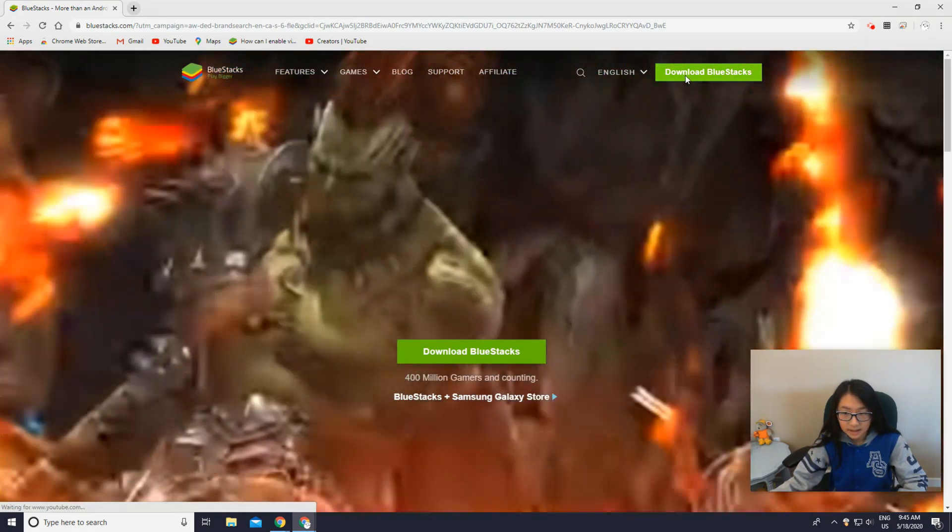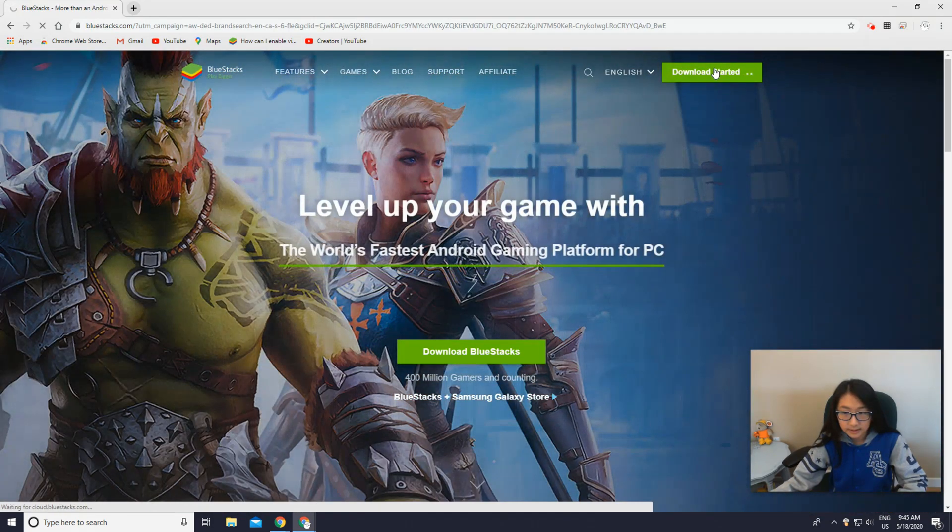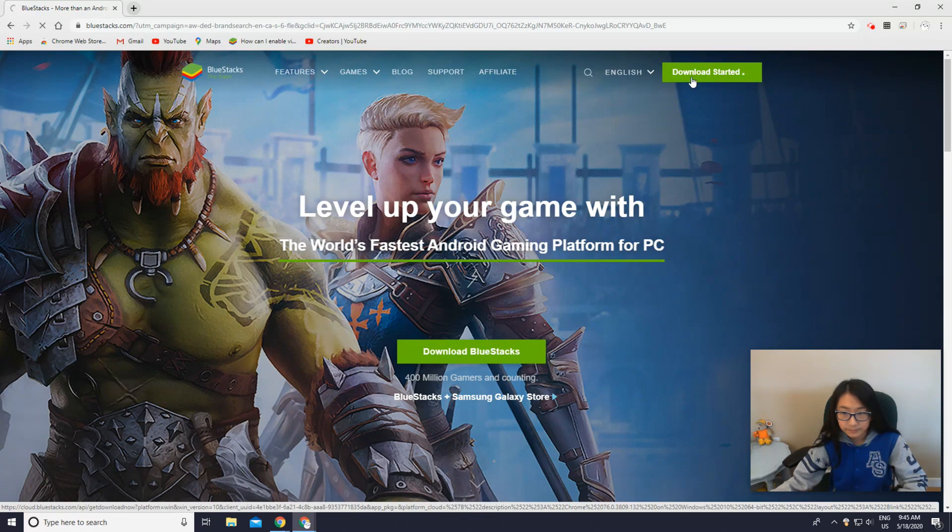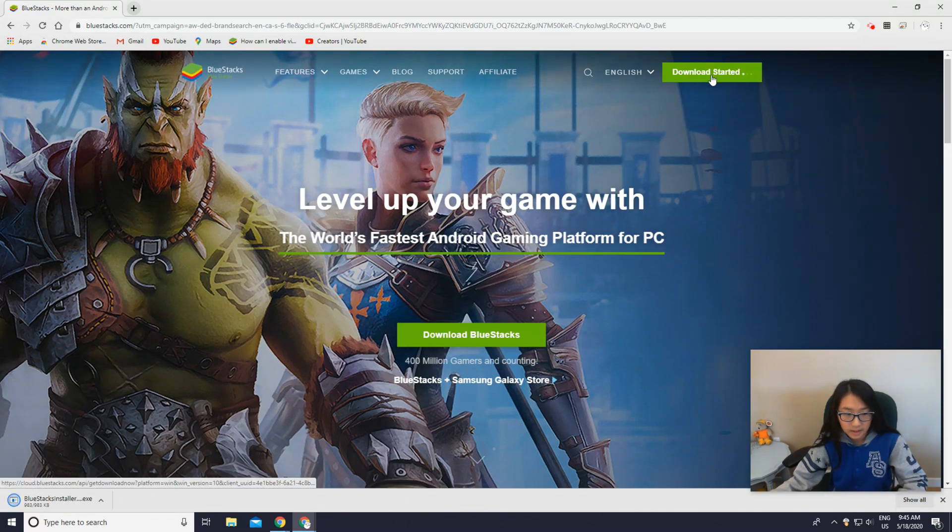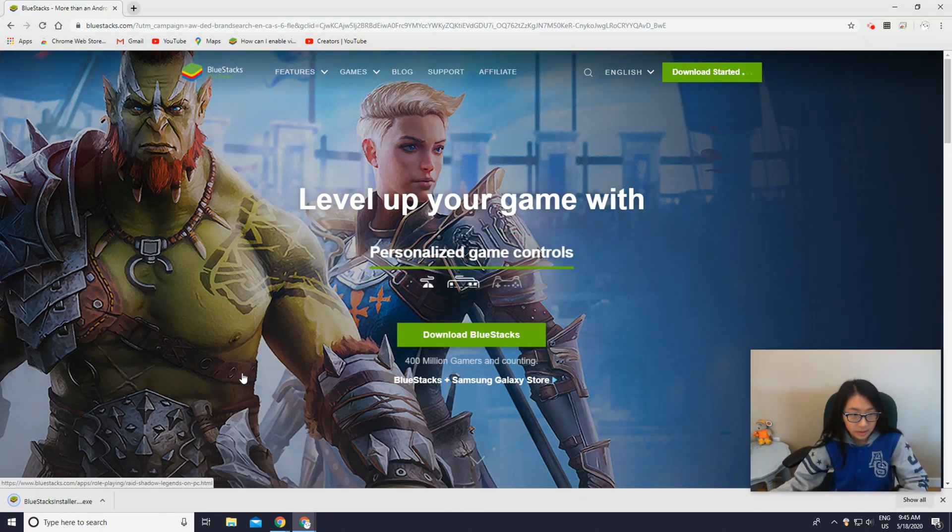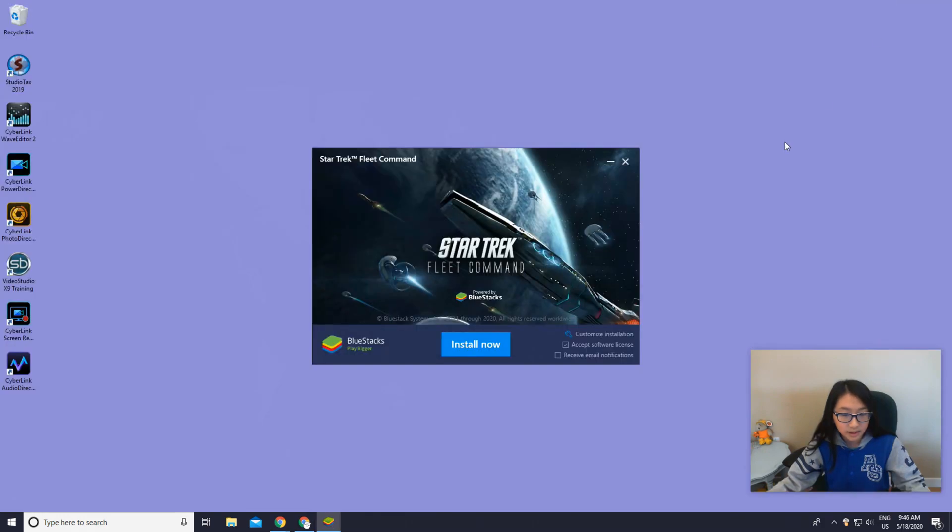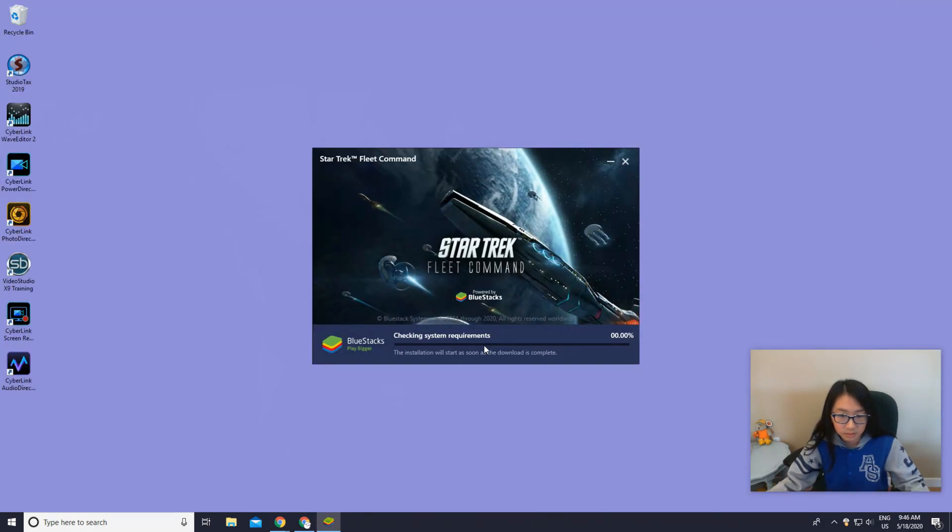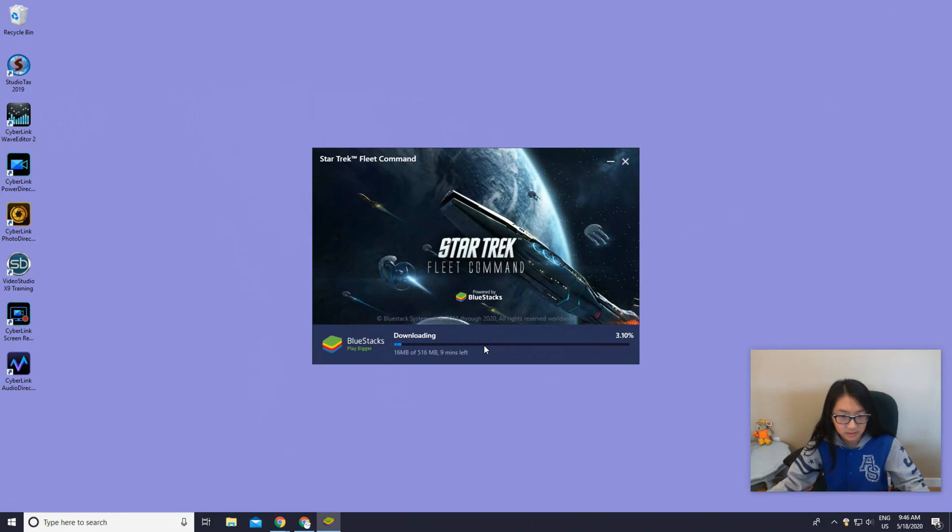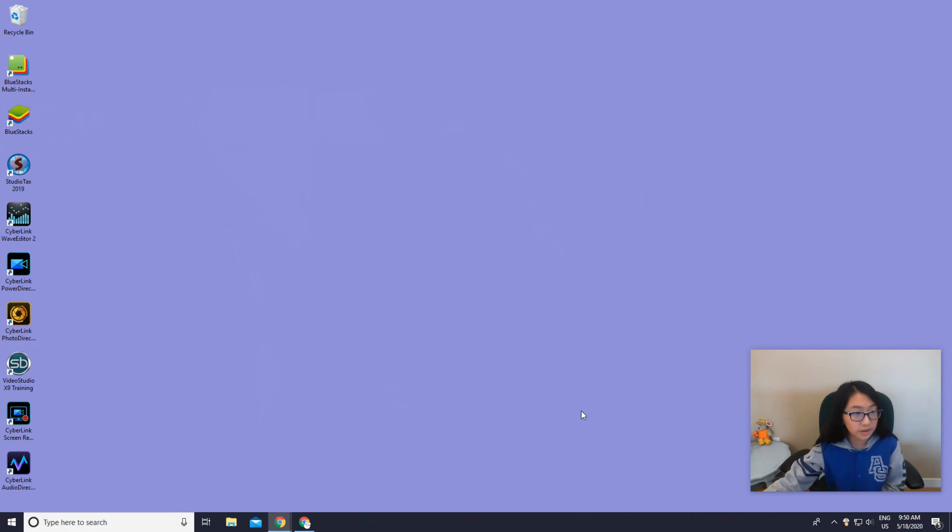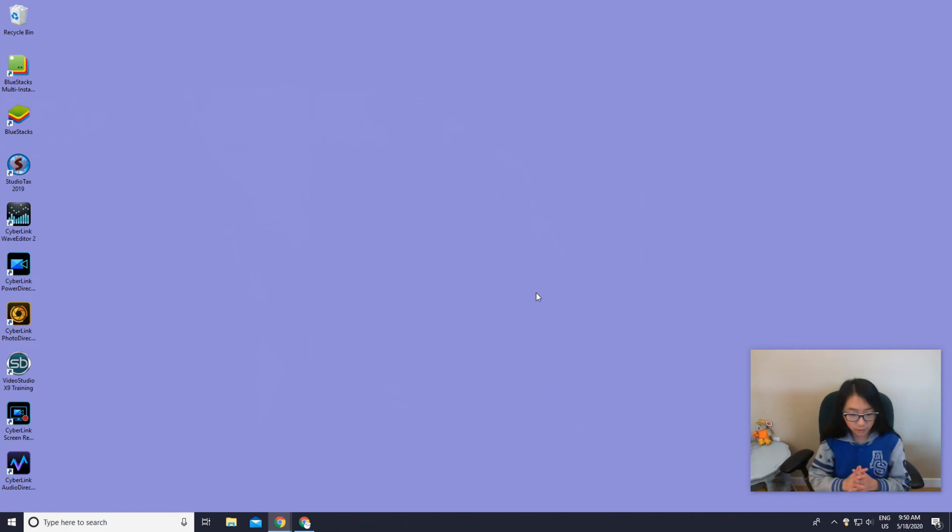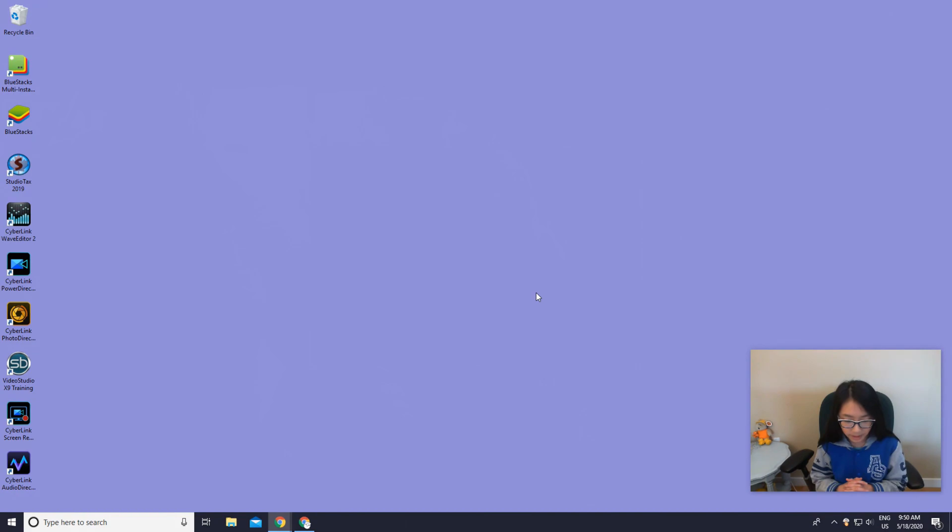You download BlueStacks right here and it's starting. So it's done, yeah. So we press install now and it should be downloading. So you should finish installing it.